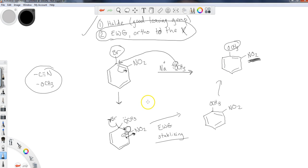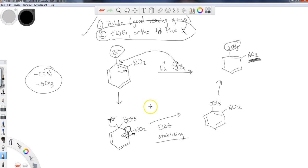But this is a very important reaction because it allows you to do a nucleophilic substitution instead of an electrophilic aromatic substitution. So very important. That pretty much wraps this up, and that wraps up most of the aromatic reactions.